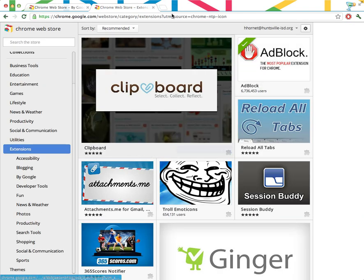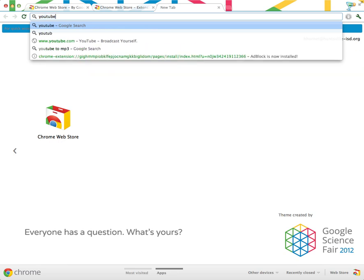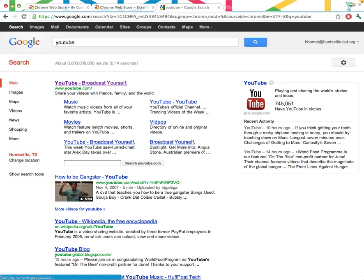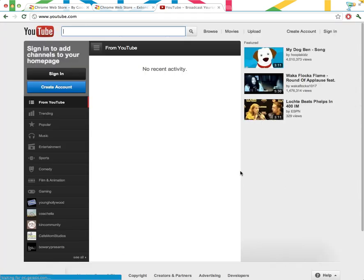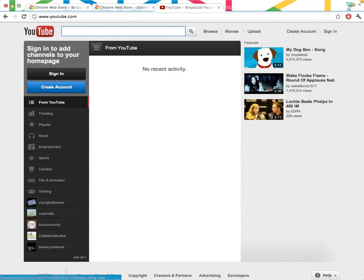All right, now AdBlock is installed. Let's try that YouTube search again. And you'll see that the ad at the top is completely gone. This is really nice, and it works on all kinds of different websites.